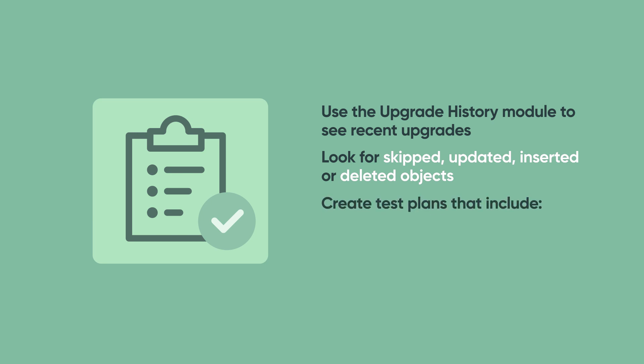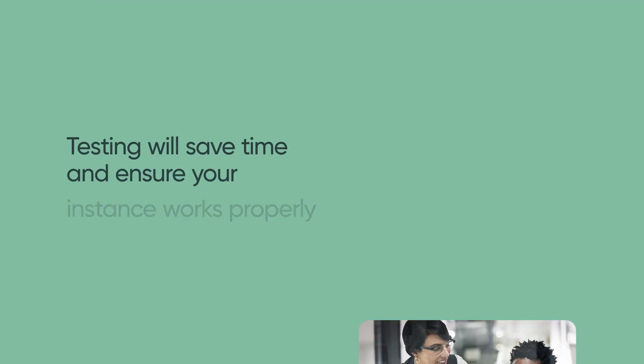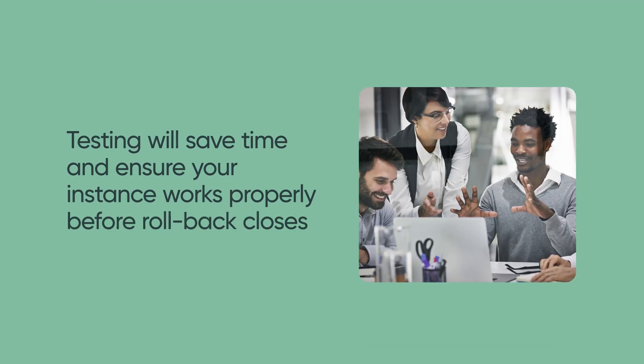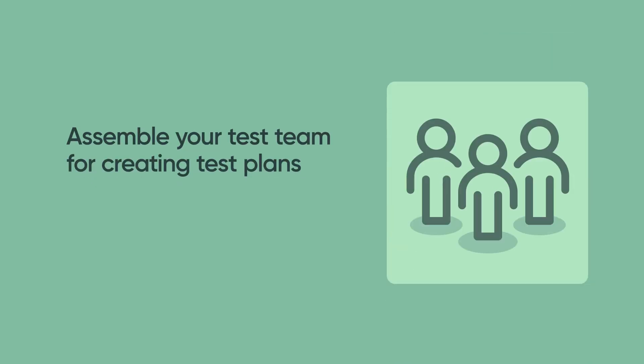Use the Upgrade records to create comprehensive test plans that include test cases for core system functionality and regression test cases for active applications and integrations. Thorough testing will save time in the long run and ensure that your instance is functioning properly before the rollback window closes.